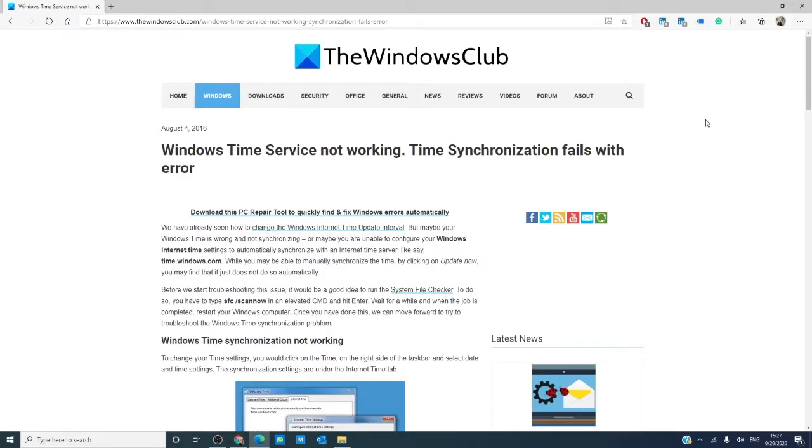Hello, Windows Universe! In this video, we will look at some possible fixes if you're having problems with time synchronization. As always, we will link an informative article in the description down below.